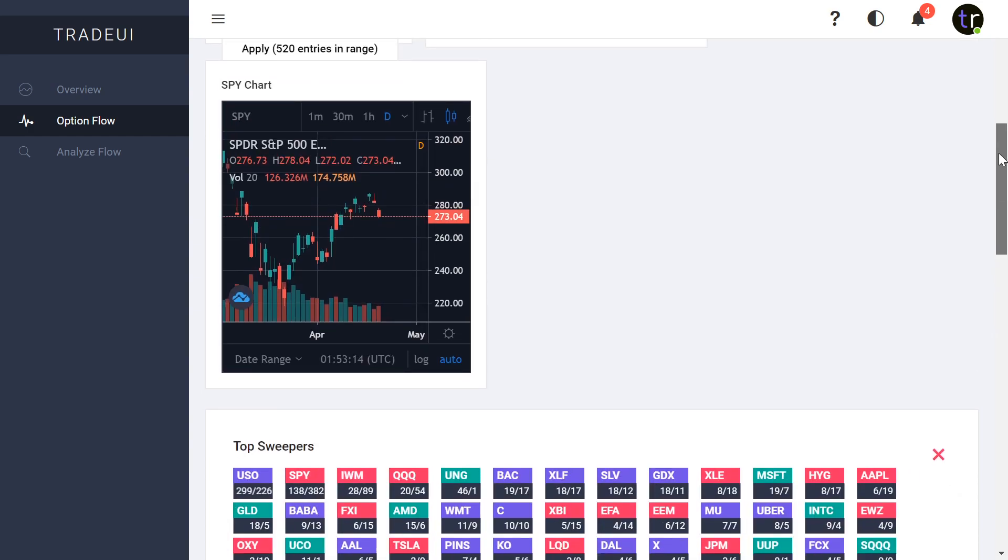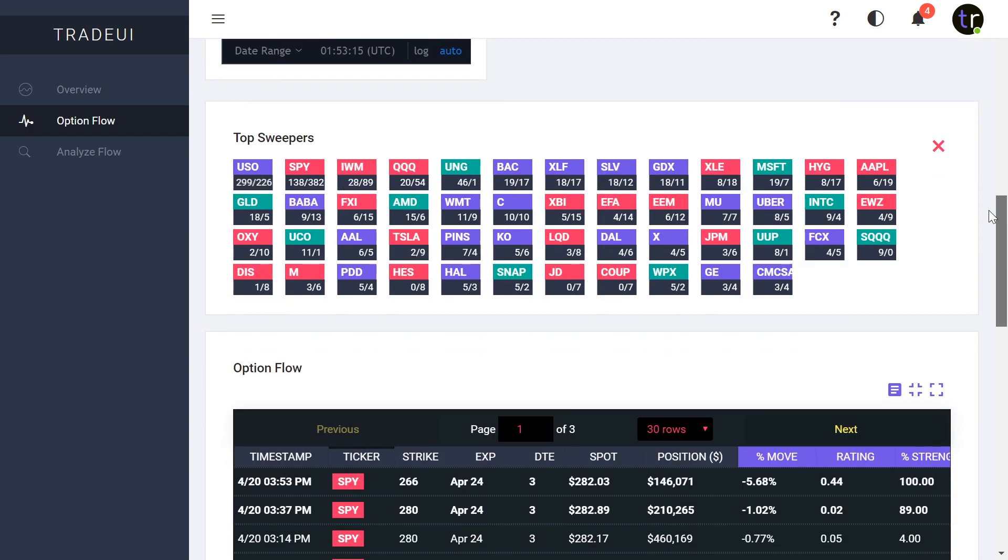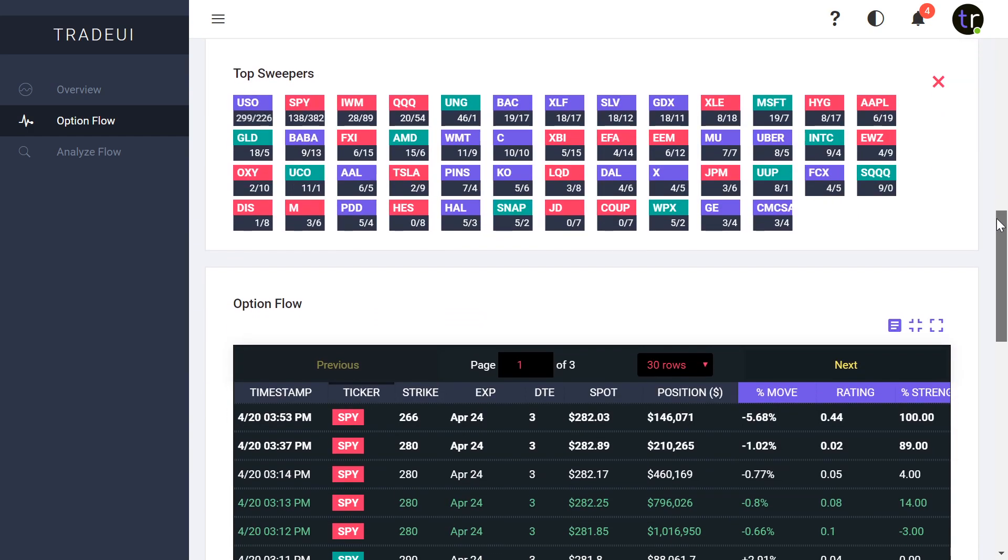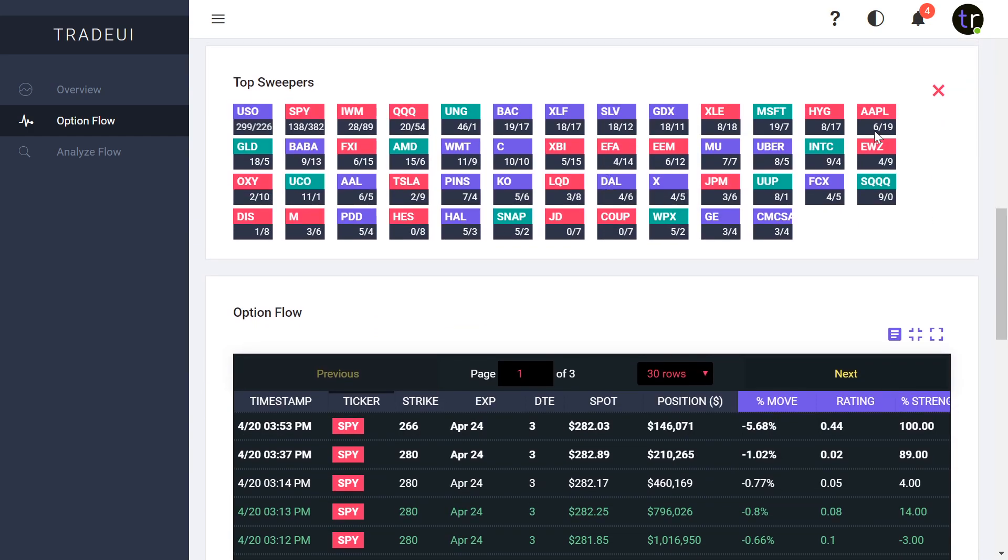If you want to check out Trade UI, there's unique features to it like this color coding here that you can see. Red means that it was mostly put sweeps, you got blue, you got green that's mostly bullish sweeps, you got purple which is like a mix. So as you can see here, the colors correspond to whether it's bullish or bearish overall. Very helpful when you're doing a quick analysis and you want to jump in that trade right away.